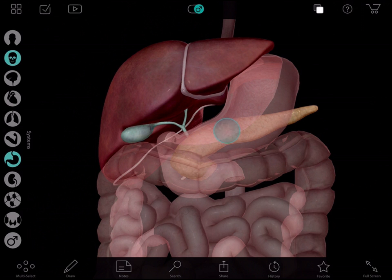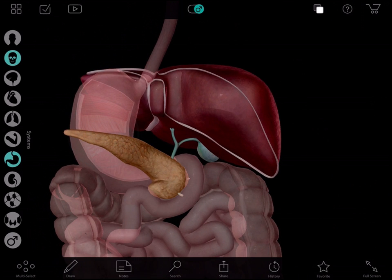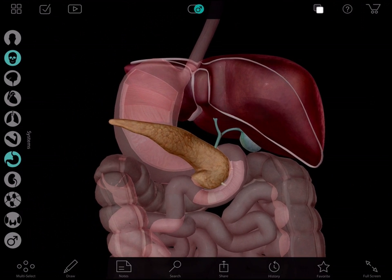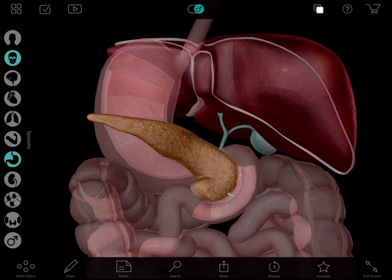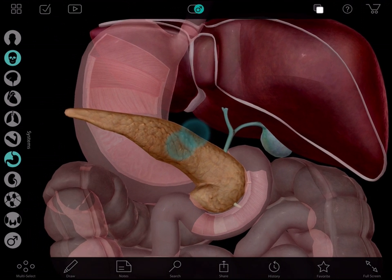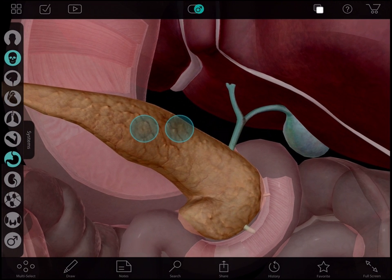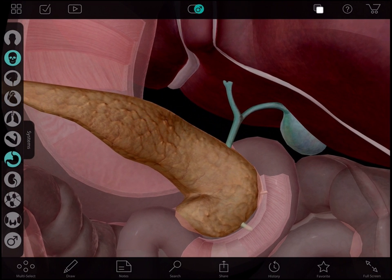This long yellow structure is your pancreas. If I rotate the model around this way, you'll see the pancreas sits behind the stomach. Both the gallbladder and pancreas secrete fluids that digest your food. Bile is the green and yellow fluid that helps you break down fats. This salty, thick bile fluid has solidified into stones.